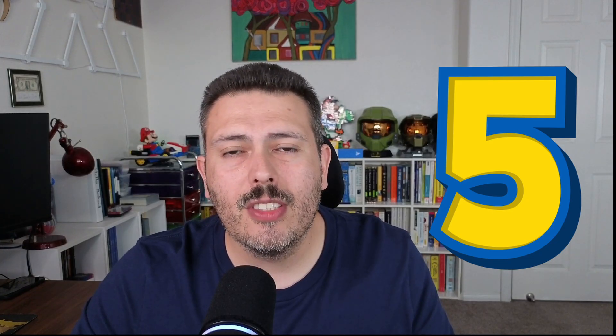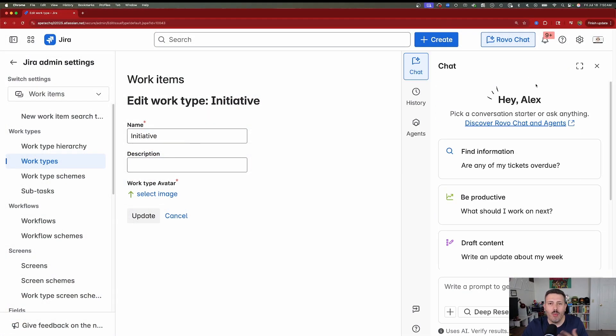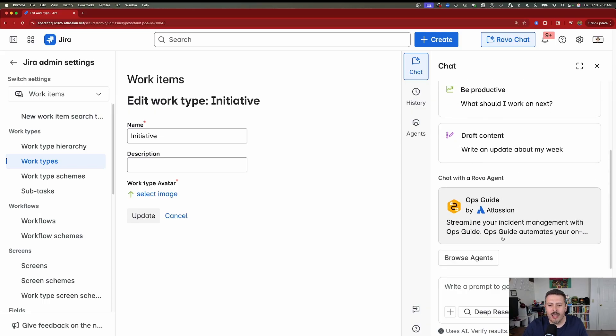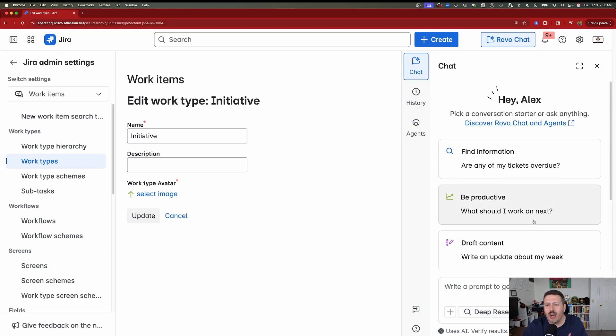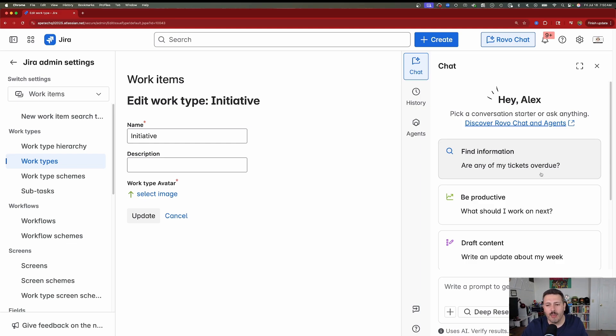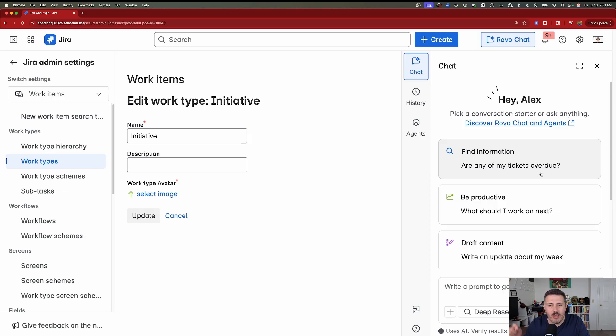For those of you that are on the premium or enterprise versions of Jira, you might have started to see RoboChat pop up. And RoboChat is part of Atlassian's AI plan, and it's your ability to interact with Atlassian's AI, and you can find information, be productive, draft content. There's deep research that's enabled where it goes off and finds a bunch of information for you. And the best part is that Robo is context-aware. So it's not just Googling information, but rather it's using the information you have in Confluence, and it's using your Jira information. And it's cross-tool figuring information out and bringing it back to you in one cohesive location. But make sure you hit that subscribe button because we are going to be dropping Robo-specific videos very soon. So let me know in the comment section if you are interested in those.